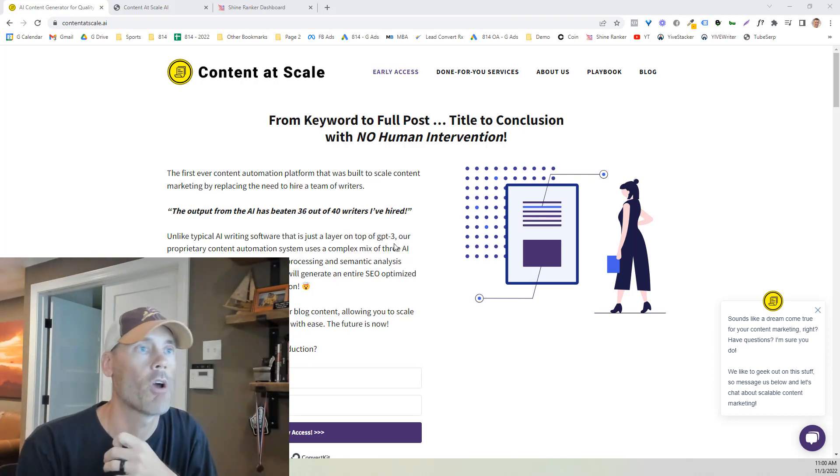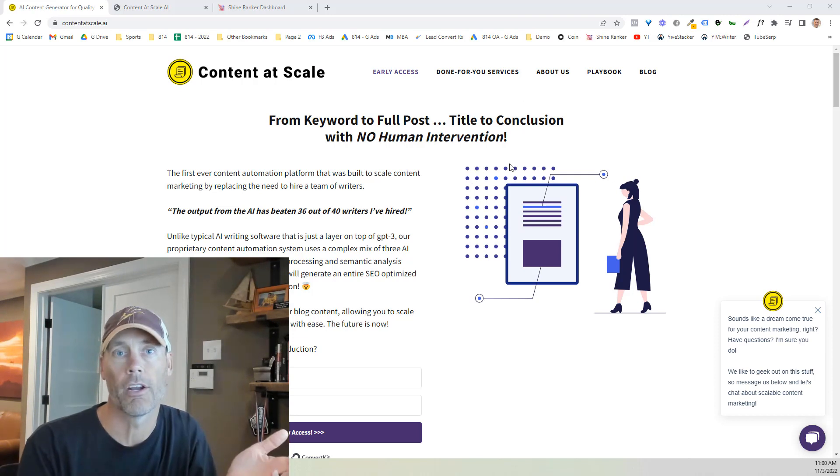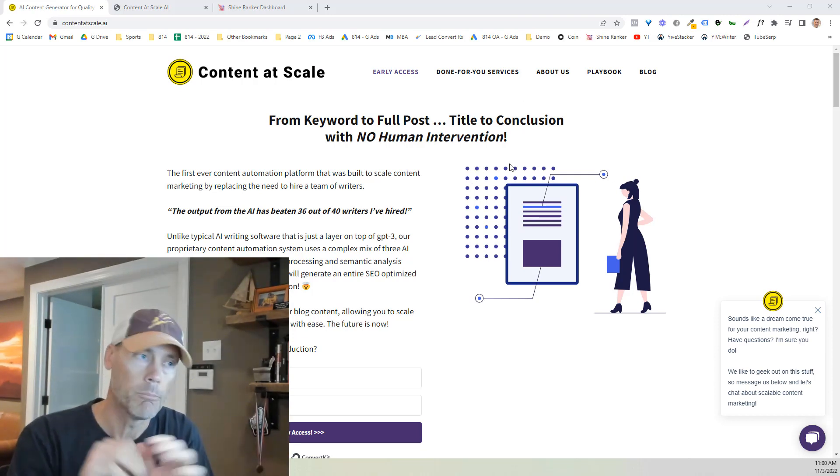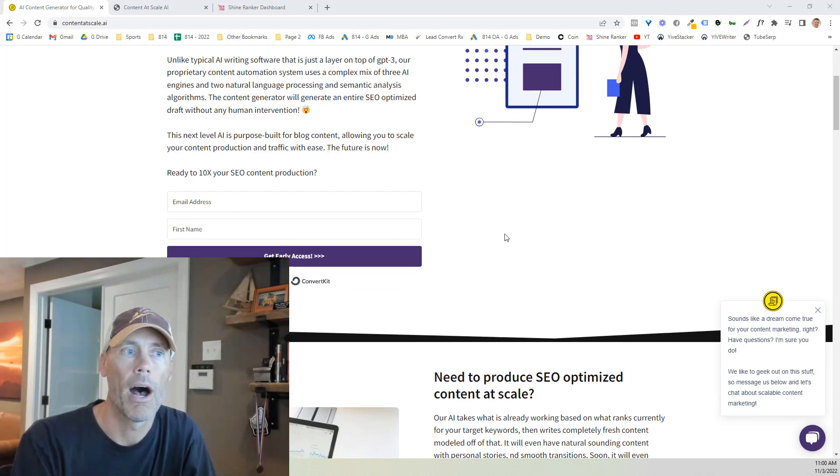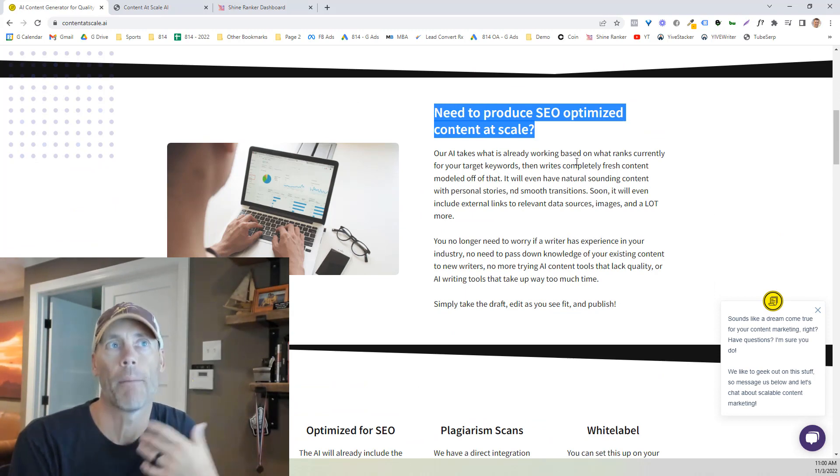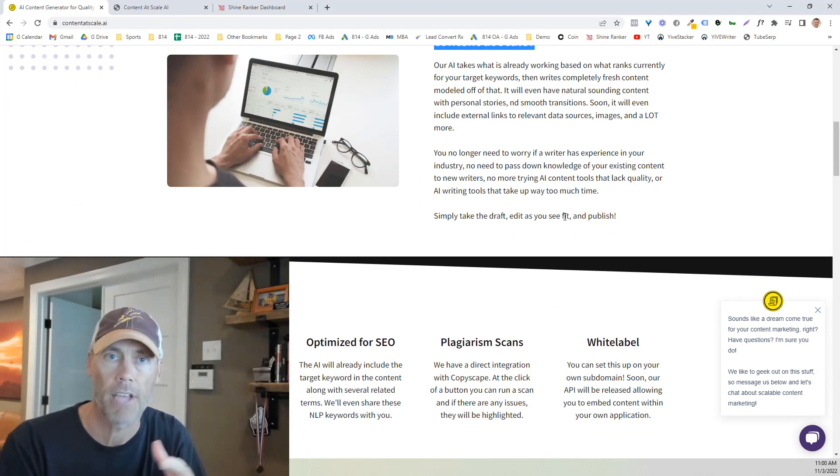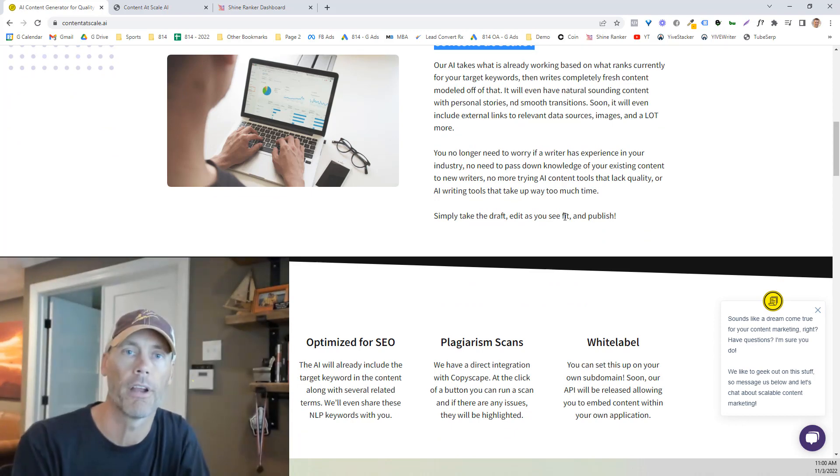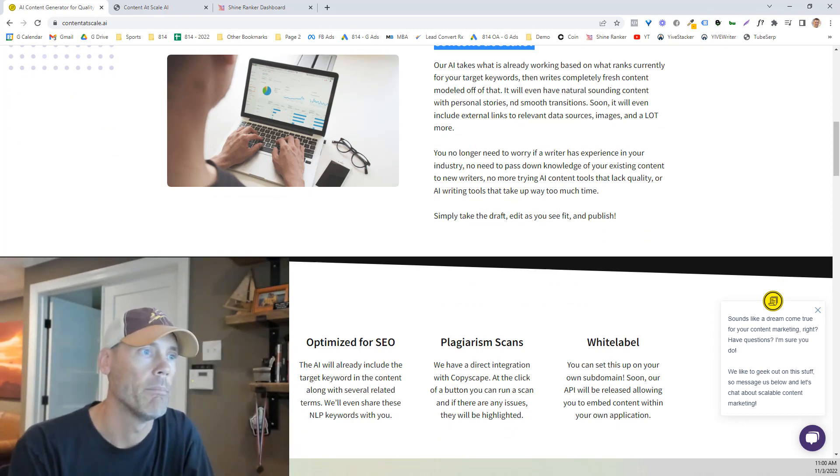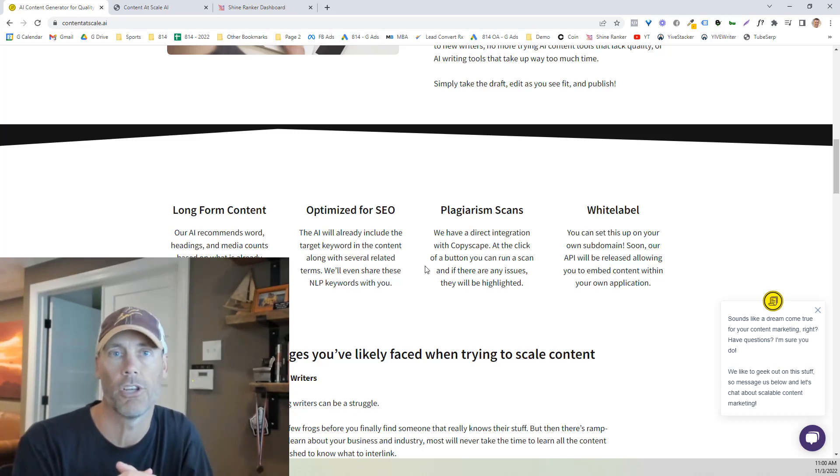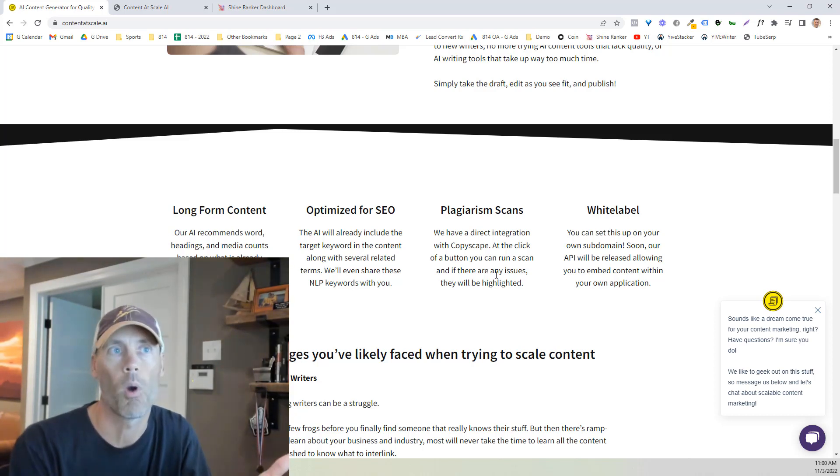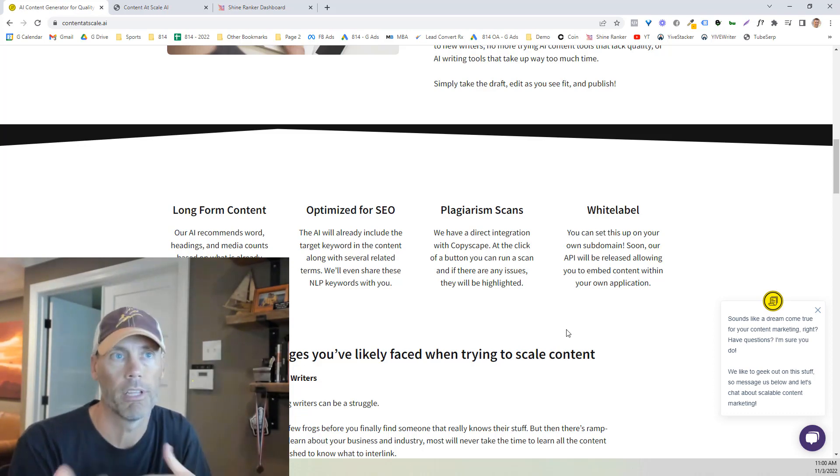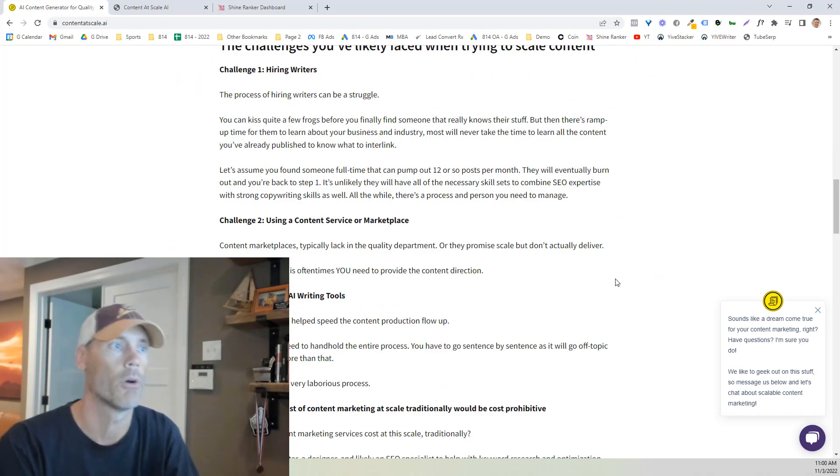So as we talk about this, you know right now it's looking at early access so this is not generally live for everybody yet but you can get early access just by submitting your name and email. Again the focus is producing SEO optimized content at scale, so not just one-off content but doing 20 to 30 different posts per month is really the goal. It is long form content, it is optimized for SEO, it is not a situation where there's going to be any plagiarism concerns. There is white label opportunities so you can set this all up on your own subdomain if needed, and the API will be releasing an opportunity to work with WordPress plugins and the like.